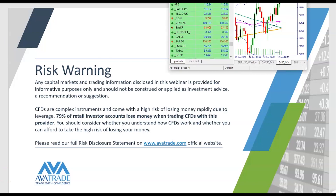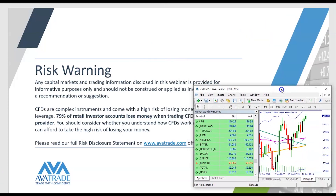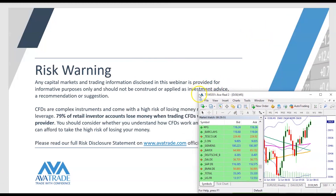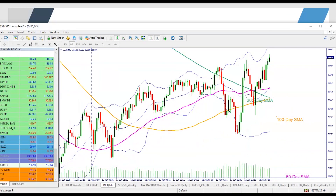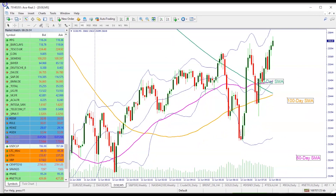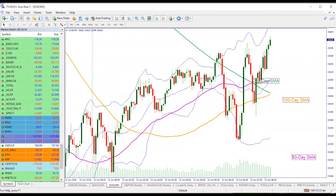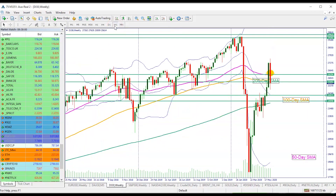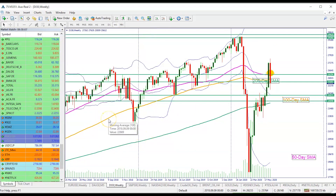Now let me pull out the MT4 platform. This can be downloaded from our website evertrade.com. As always, I am going to look at the price action from its weekly time frame first. So we have the Dow Jones chart, and here comes our weekly time frame with the 200-week moving average, followed by the 100-week moving average, and then the 50-week moving average.